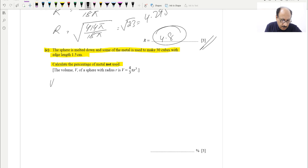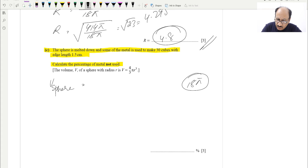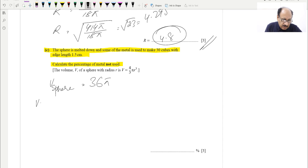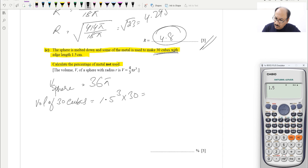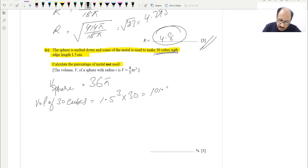The volume of the full sphere is 2 × 18π = 36π. The volume of 30 cubes is 1.5³ × 30 = 3.375 × 30 = 101.25 cubic centimeters.